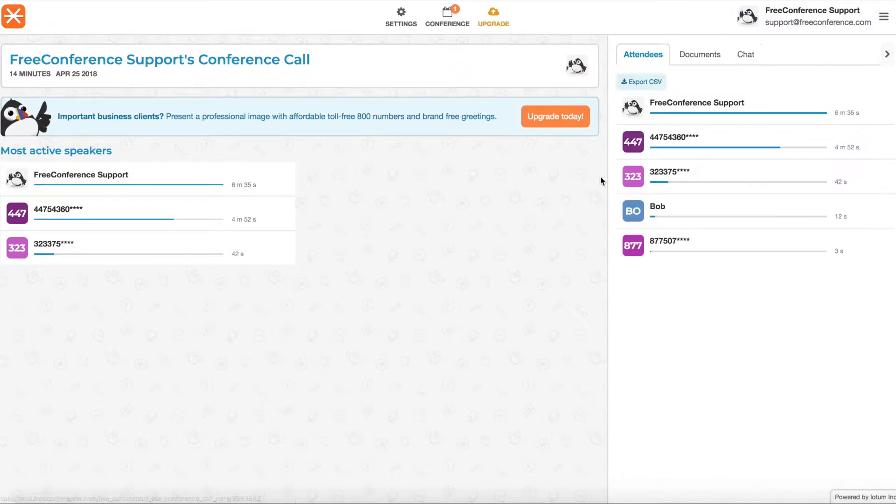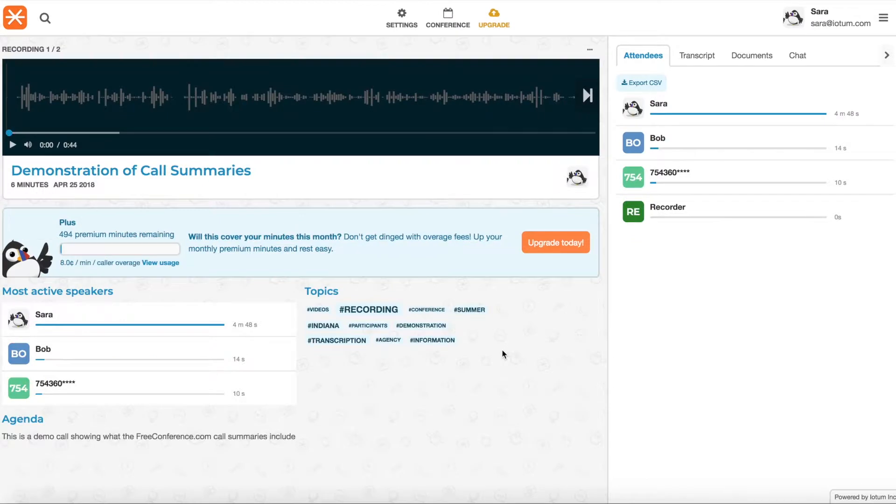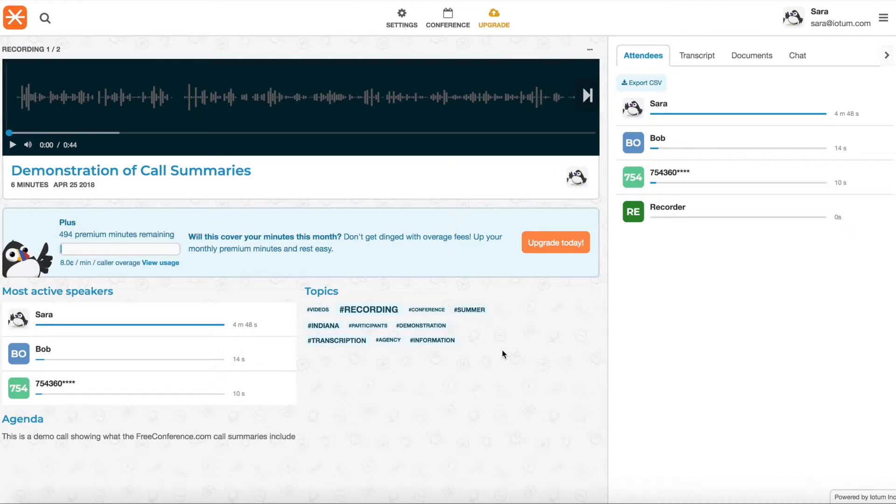Now if you are a premium customer and you recorded your call or used premium minutes, you'll see some more information here. This summary is from a user on the plus plan. They've got audio recording, online meeting or video recording, auto transcription, and auto tagging, which you see here.